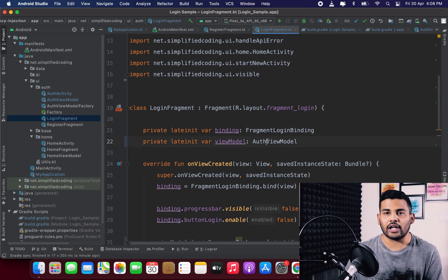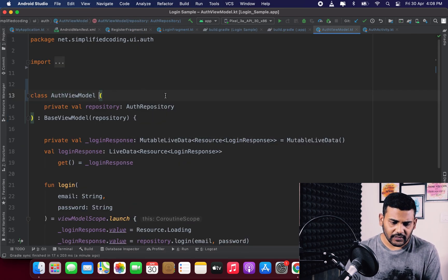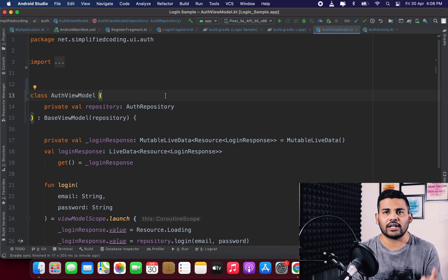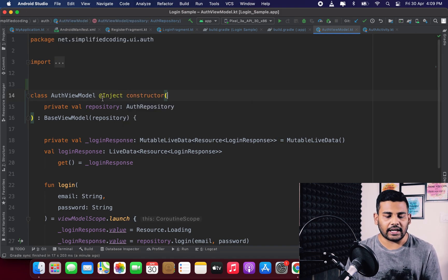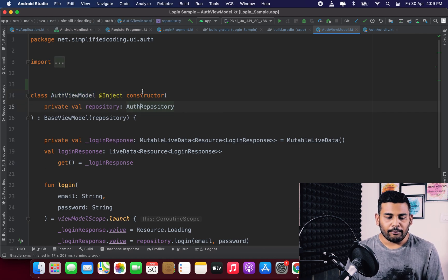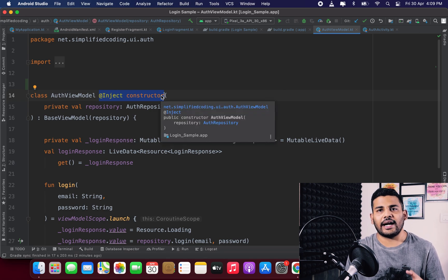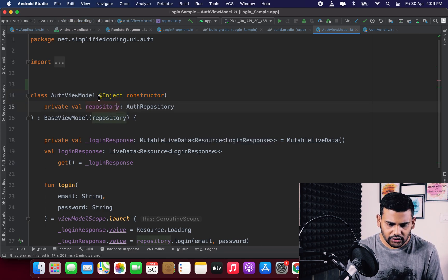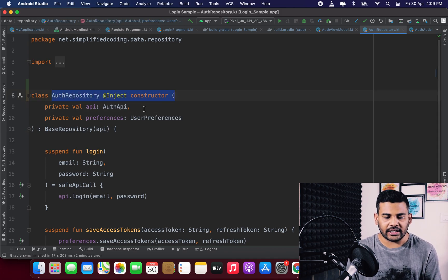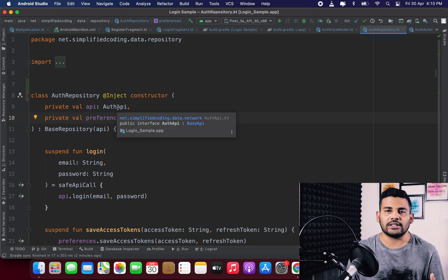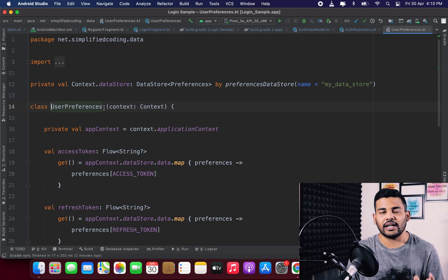Our goal is to inject AuthViewModel. For Hilt to know how to construct it, we annotate its constructor with @Inject constructor — same as we did with Dagger. Now Hilt knows how to provide AuthViewModel, but it also needs to know how to construct AuthRepository. We repeat this process for all classes that can be constructor-injected. For AuthRepository we add @Inject constructor. However, AuthAPI is an interface, so constructor injection is not possible for it.